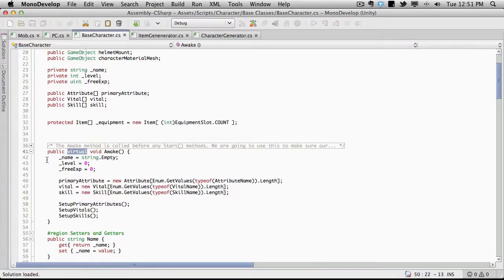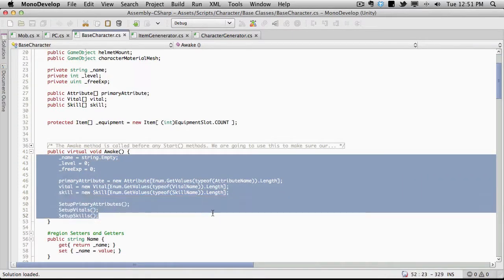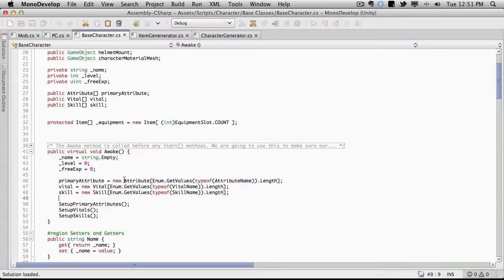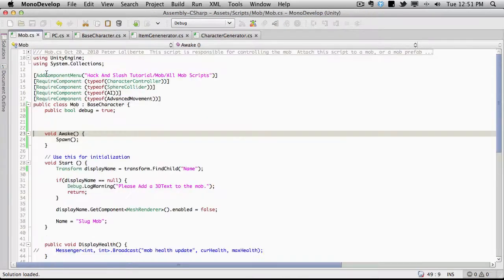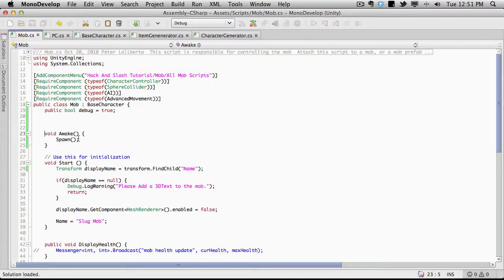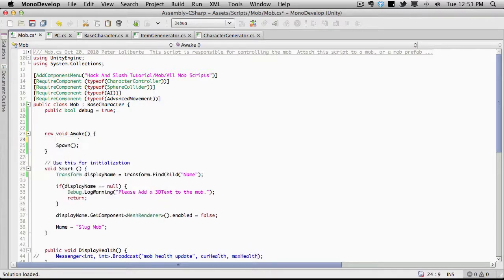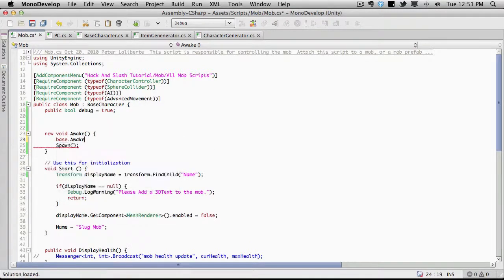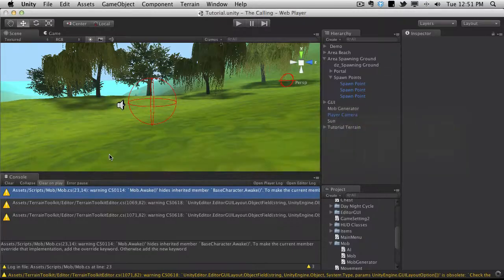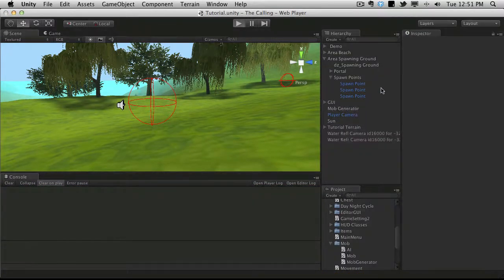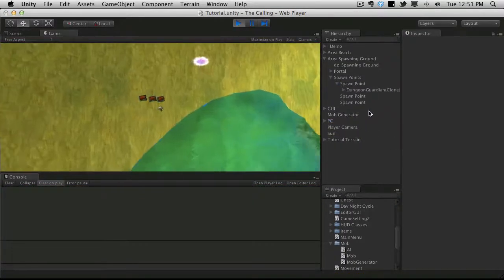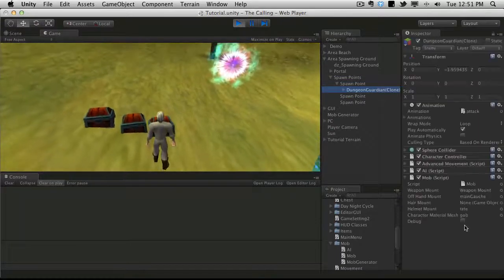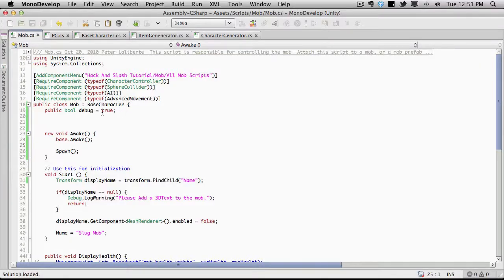Because we still actually want this stuff to go off. We probably really should move this out to another method and then just call it in the awake. There might be a few other things we want to add here, but for now we're just going to do the exact same thing with the mob. I'm going to come up to the awake. I'm going to add new. And I'm going to go ahead and call the base dot awake before the spawn. And if we close that off, that gets rid of all of our errors. We'll go ahead, we'll start it up. Look at the dungeon guardian.